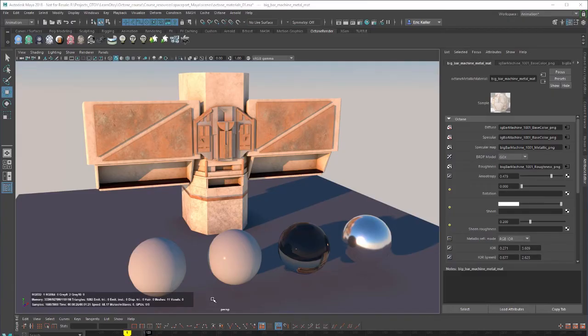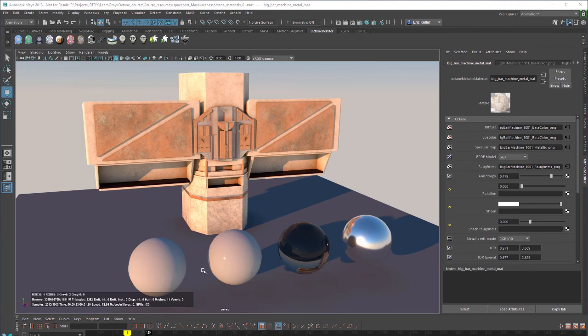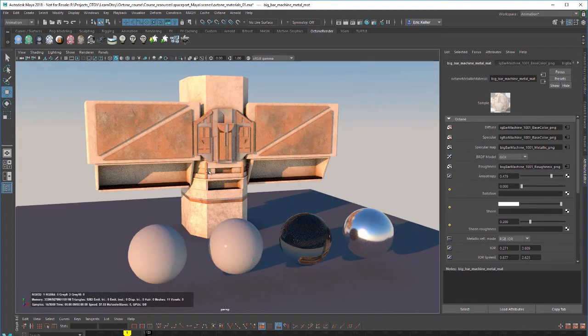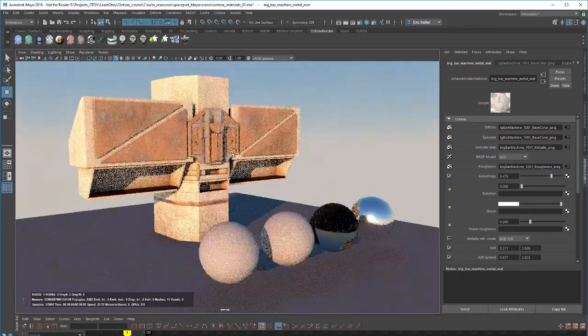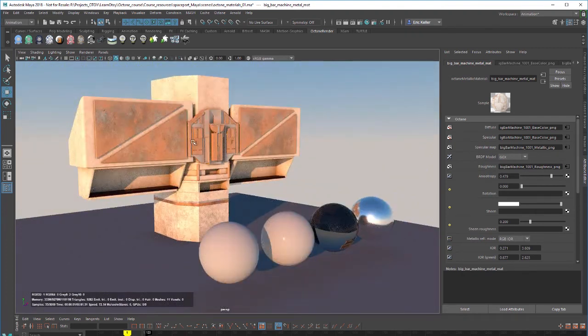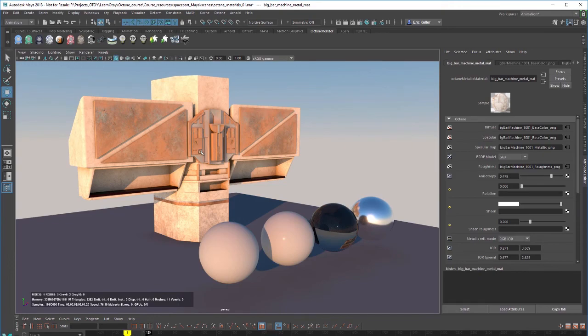Hi there, this is Eric for OCHOI. In this video we're going to take a look at working with the Octane Diffuse material in Octane for Maya. The scene that I'm using for this video is the Octane underscore Materials underscore O1 dot MA scene. And the scene is pretty simple. I have this little sci-fi structure here. This is actually the back of the bar for the Space Cantina scene.